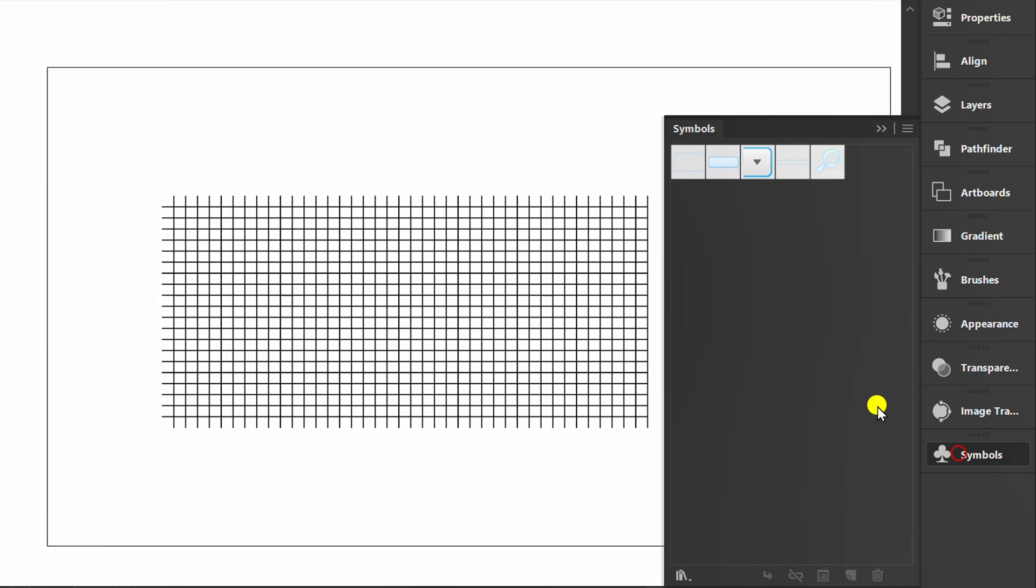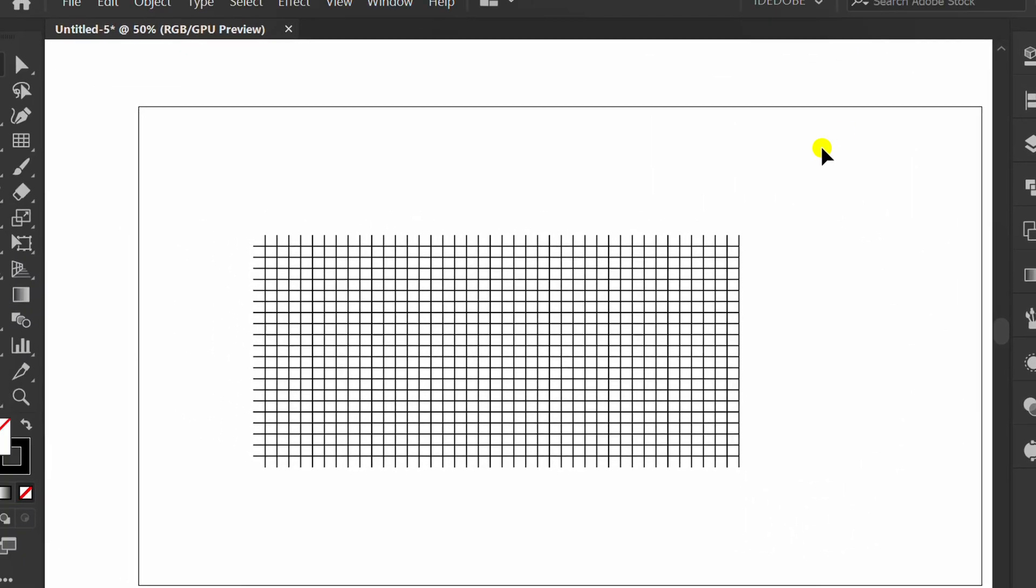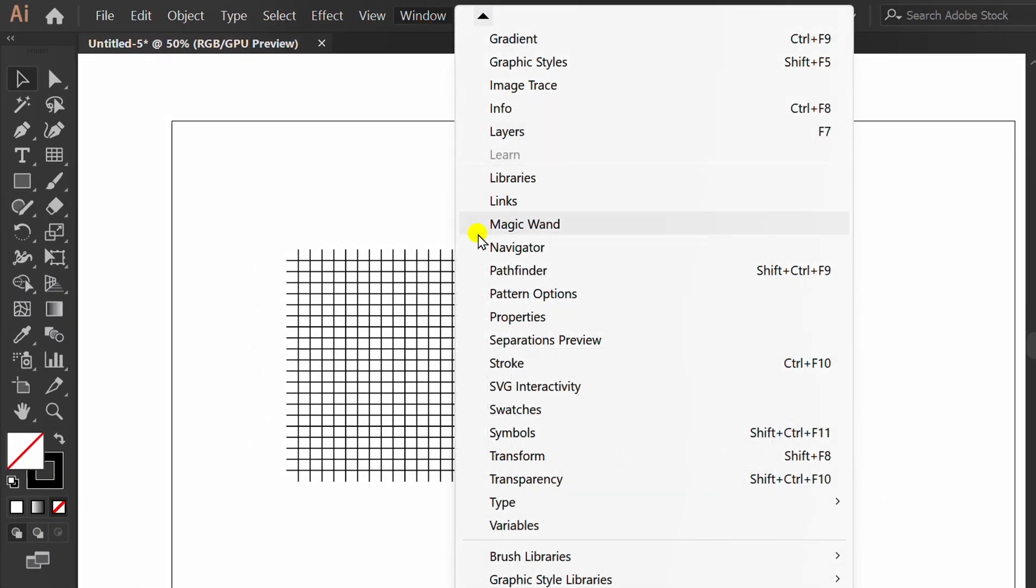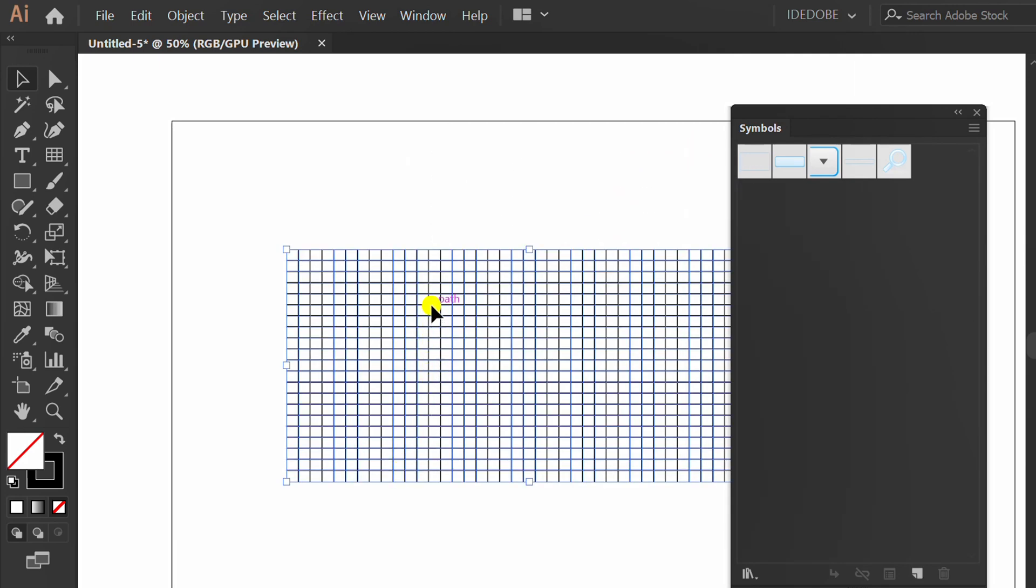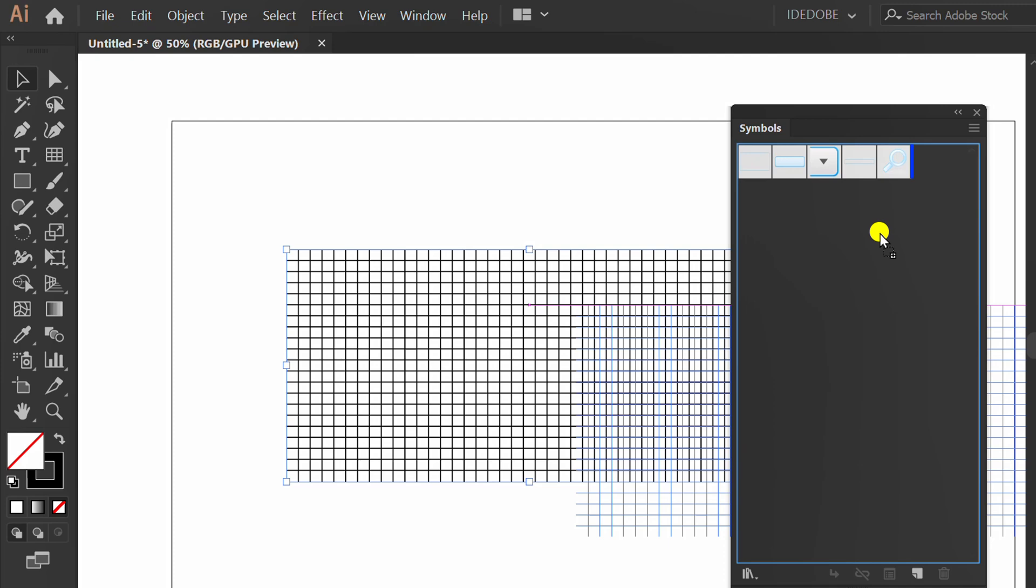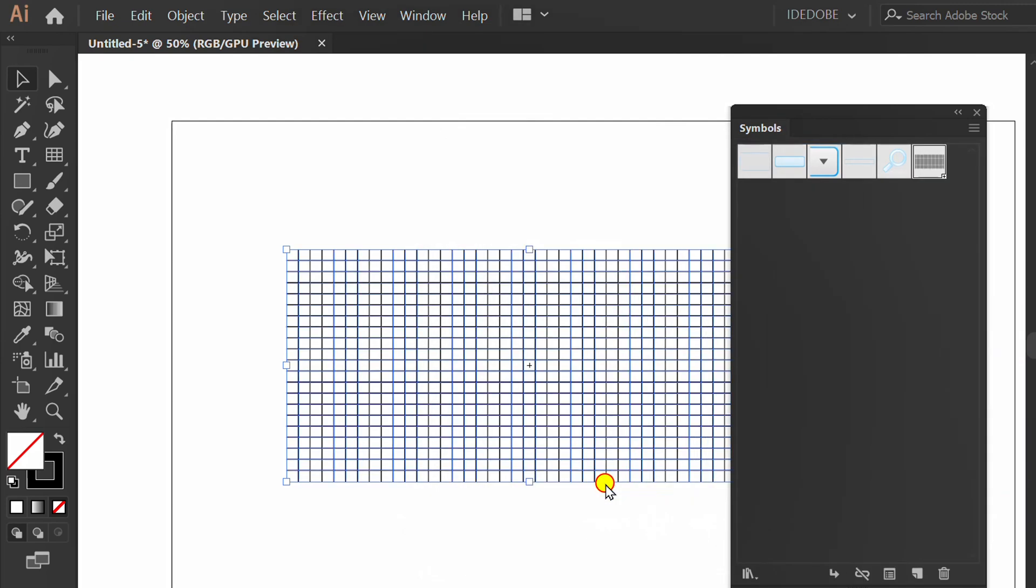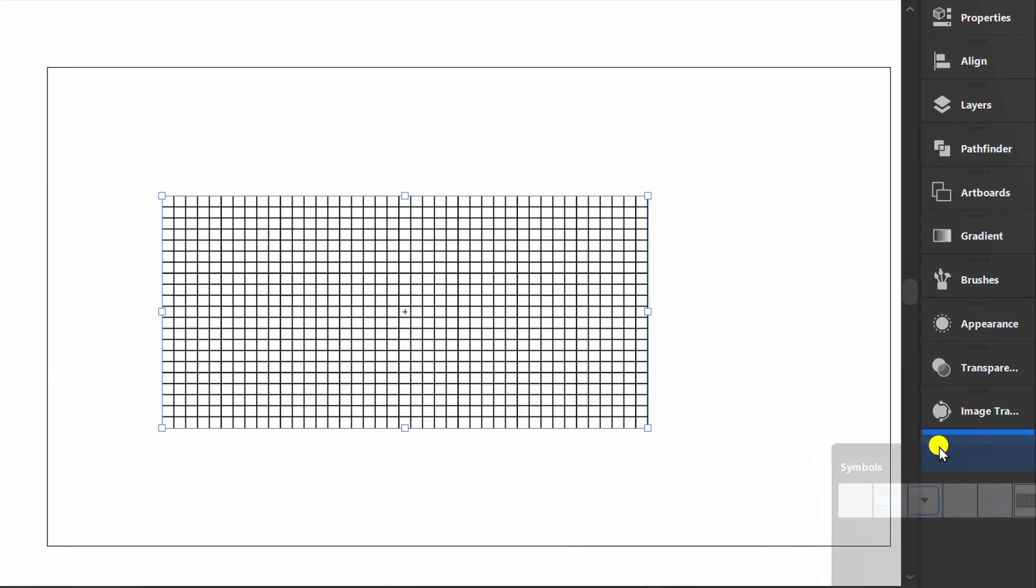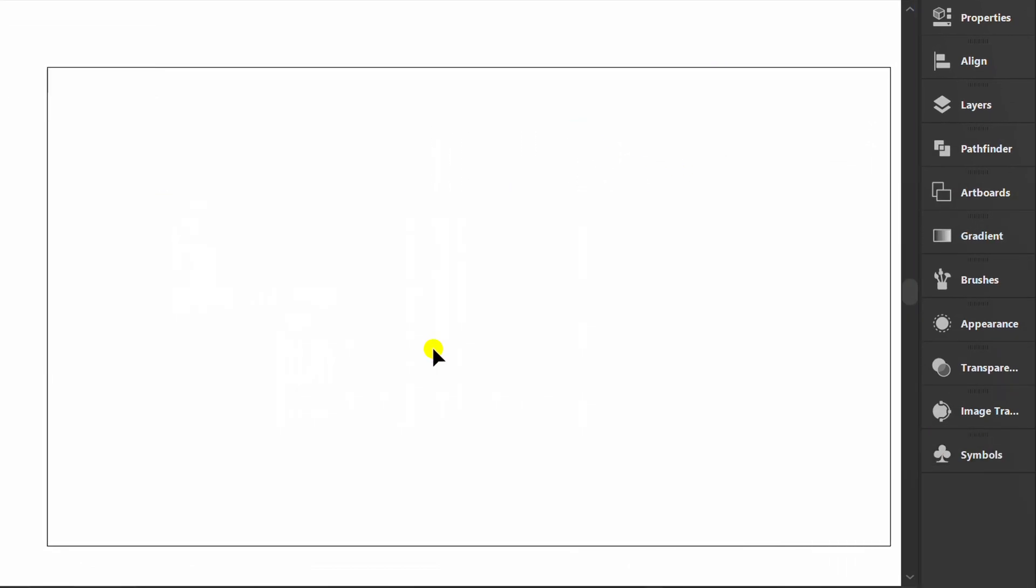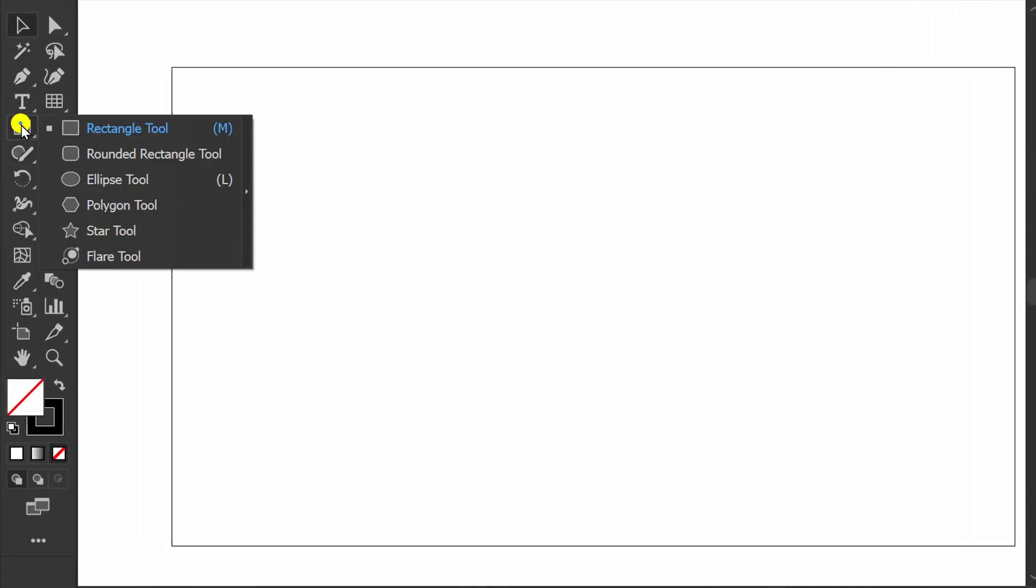Prepare the symbol panel. If not available, you can go to Window and click Symbols. Select the grid and drag. Delete this and make a circle with a size of 400.